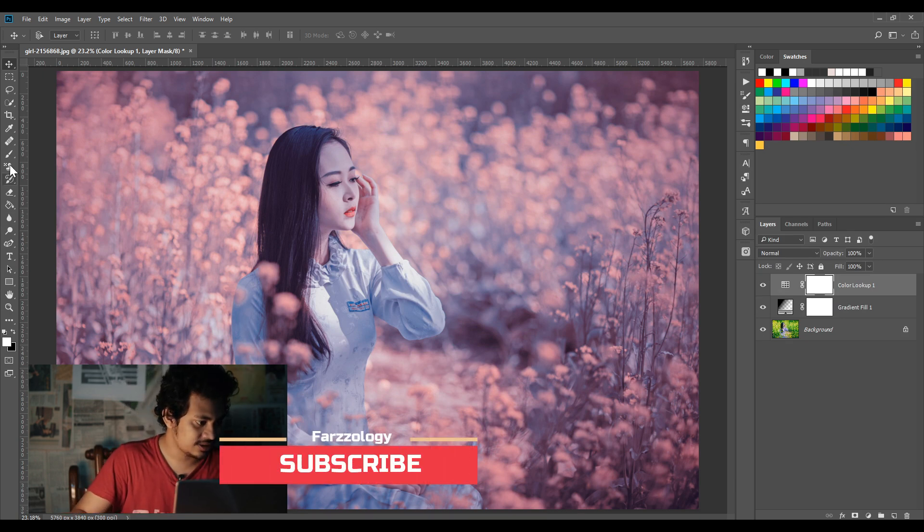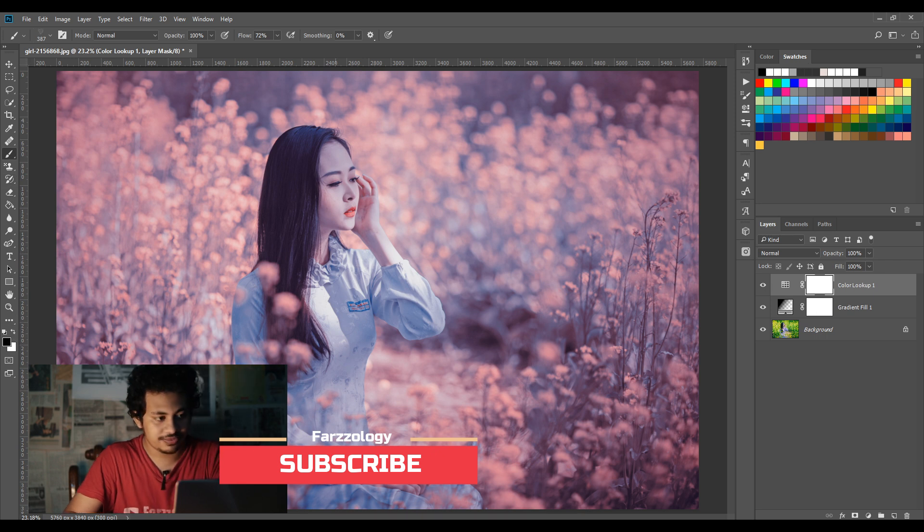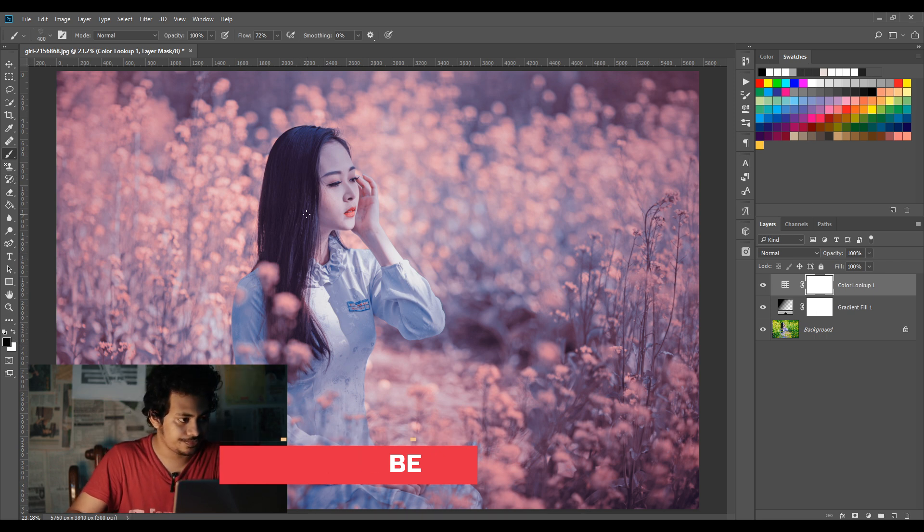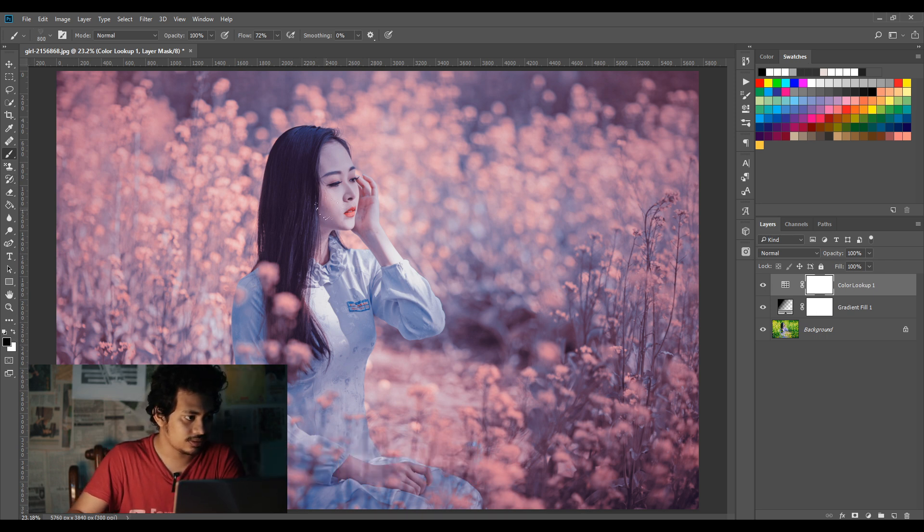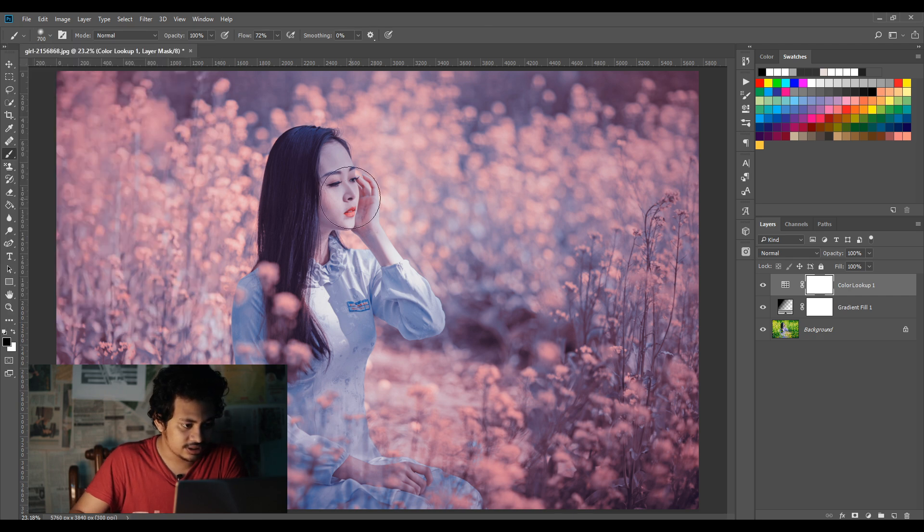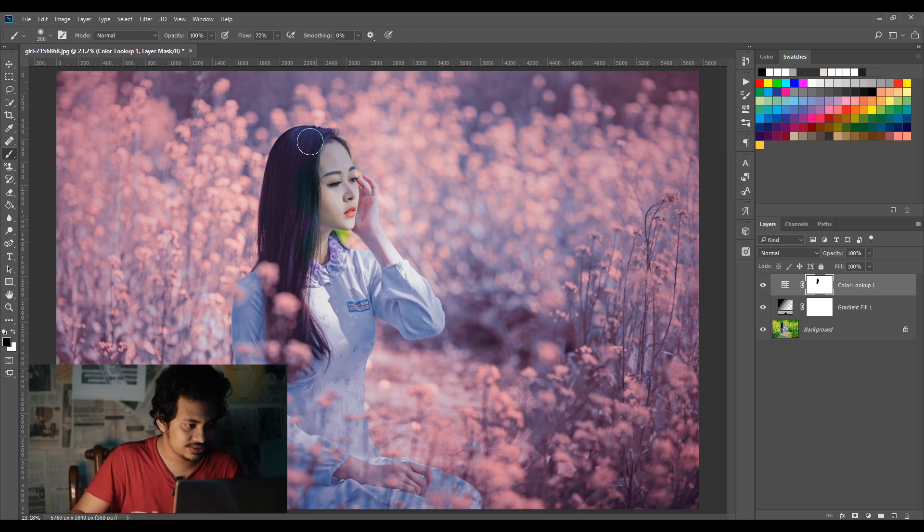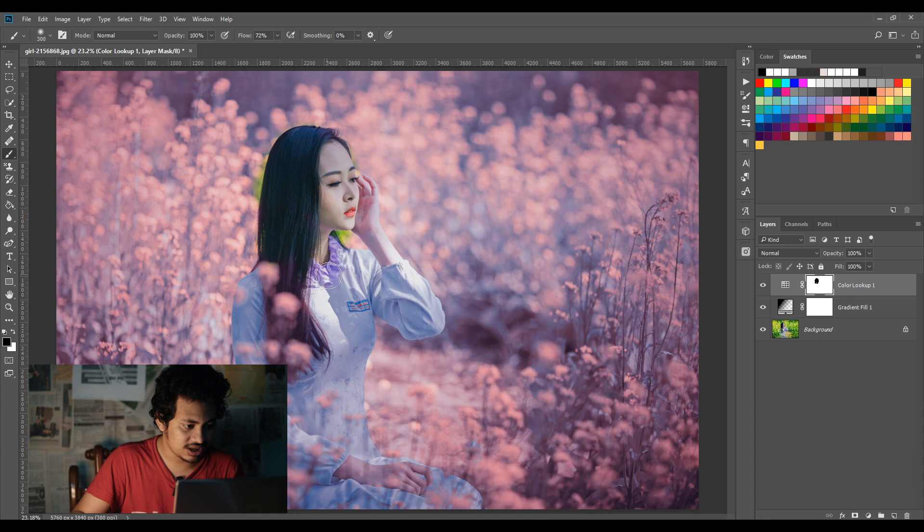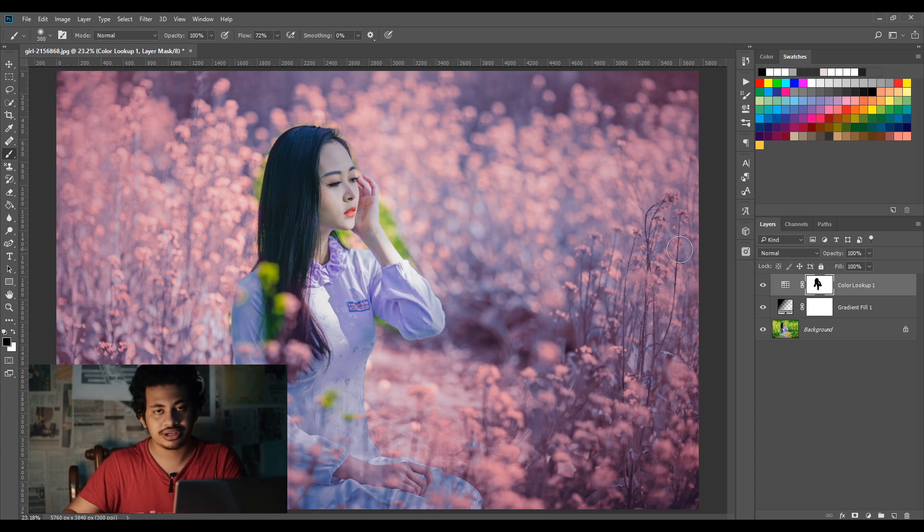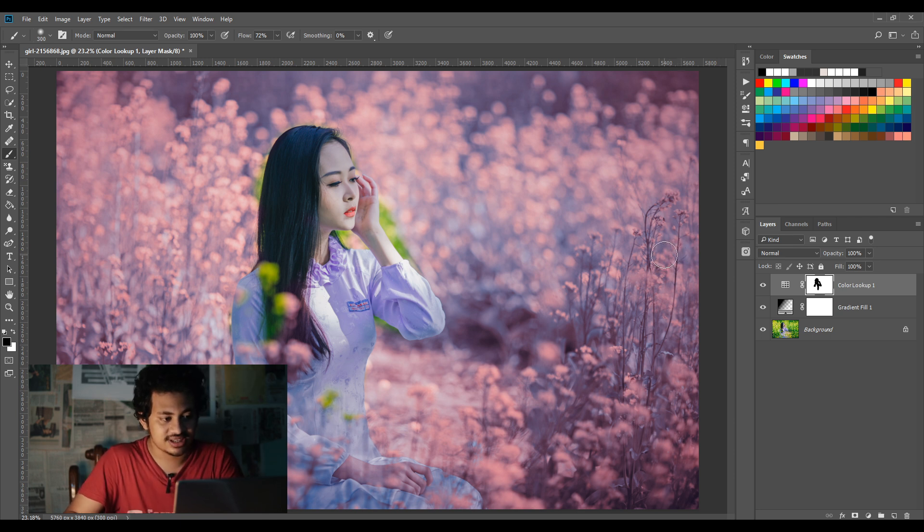Now you can click on the mask and pick a black soft brush. Just paint over the subject, do it a little carefully. I'm doing it rough. So you can create this kind of dreamy color grading using this LUT, and you also have the option to mask your subject.